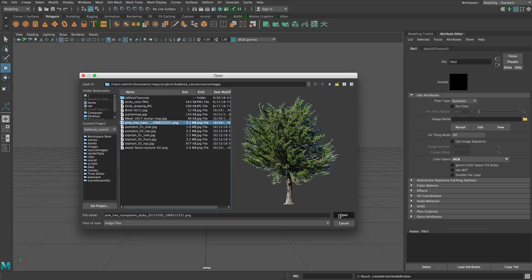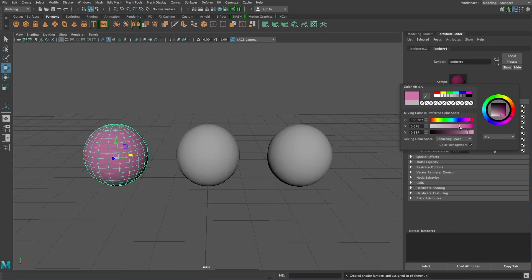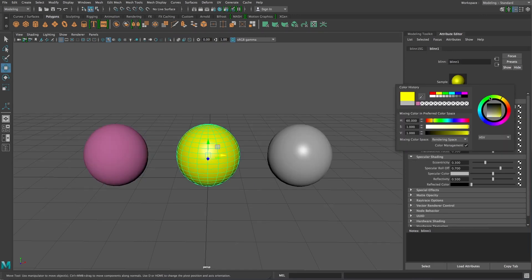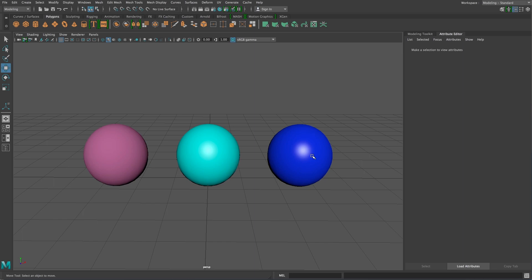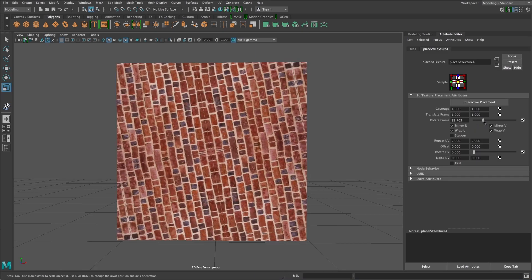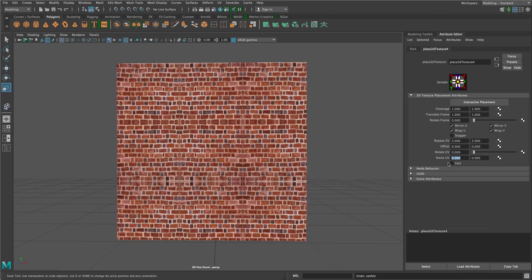No prior experience with Maya is needed. We'll start with the interface, and then introduce techniques for modeling, texturing, animation, lighting, and rendering.